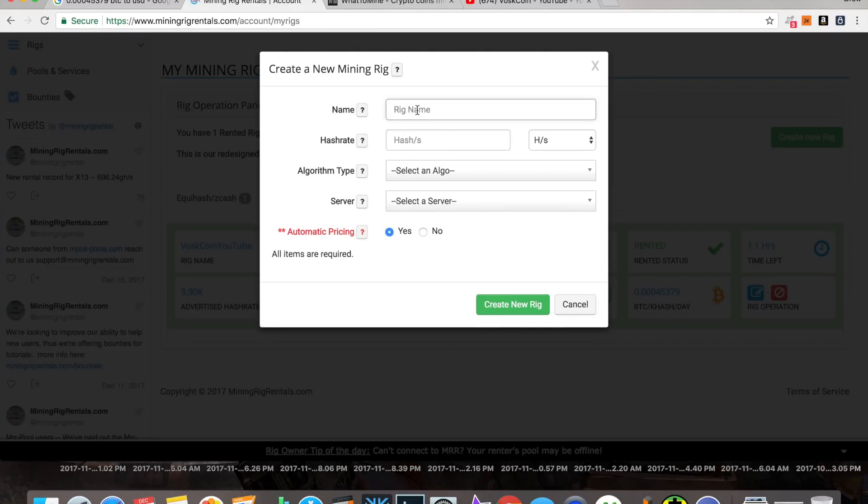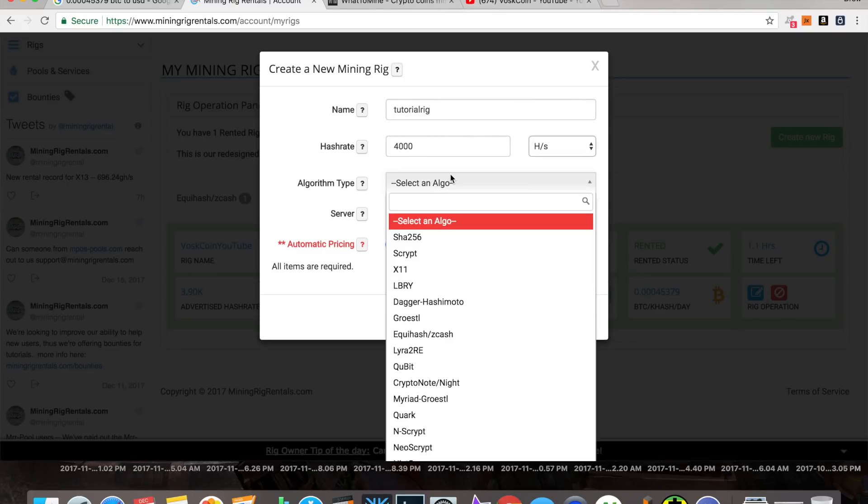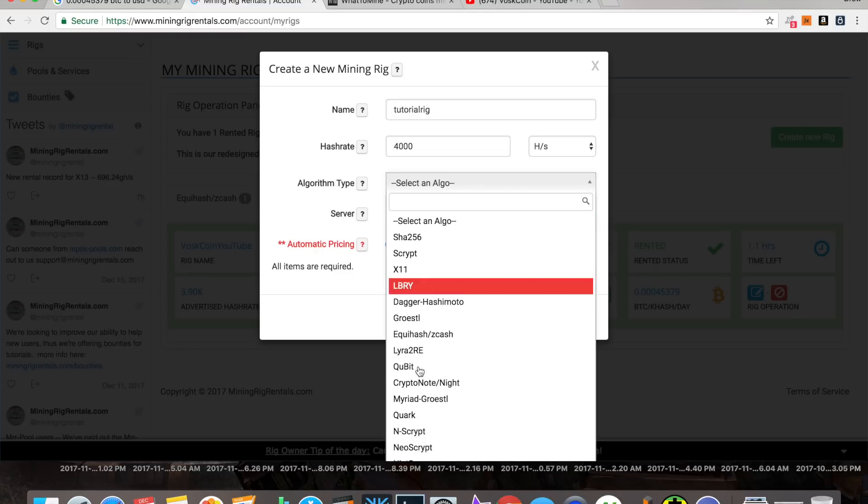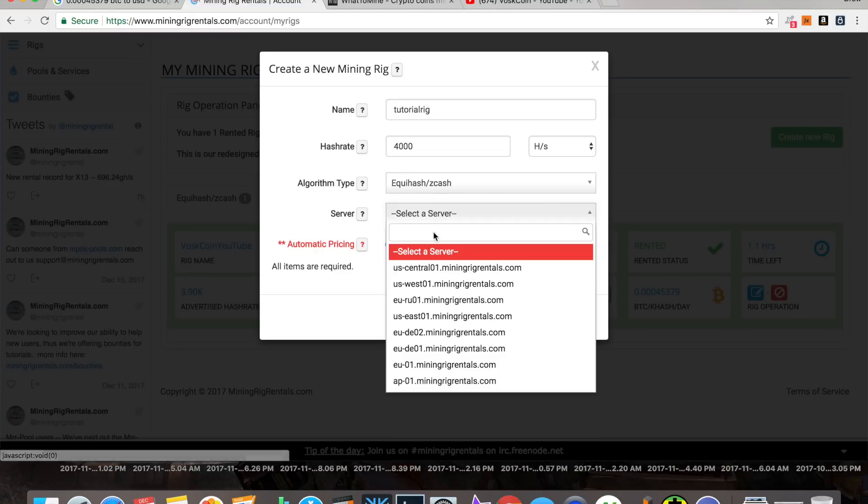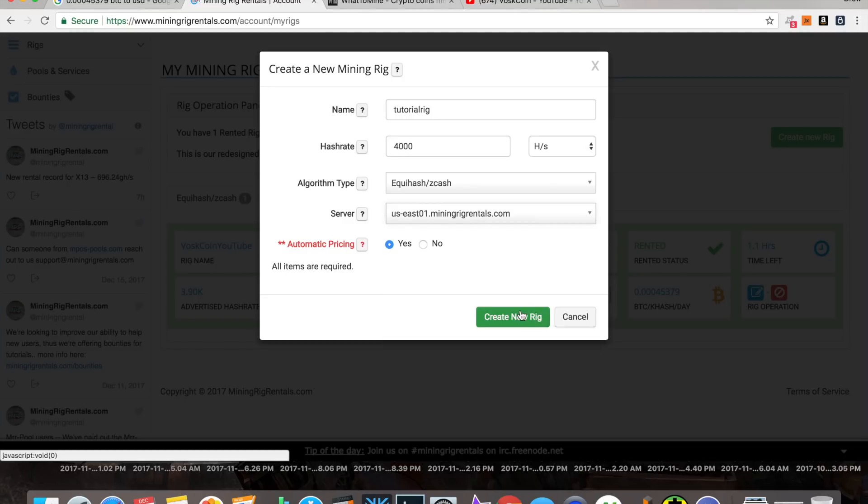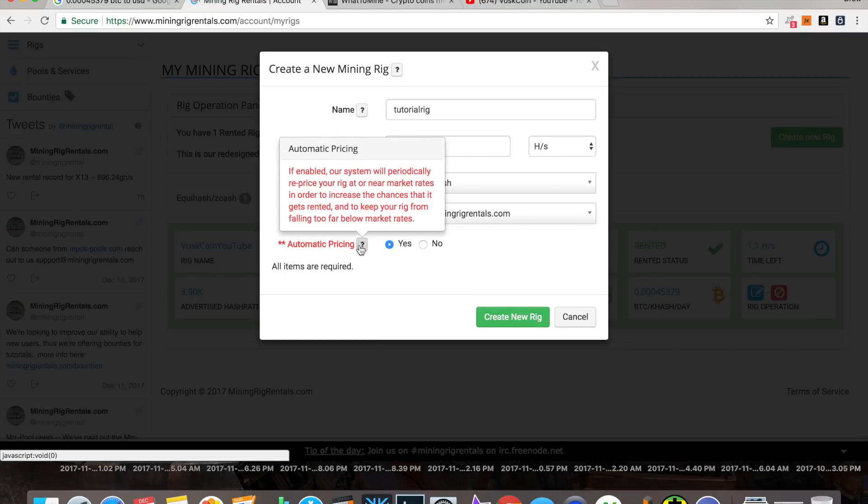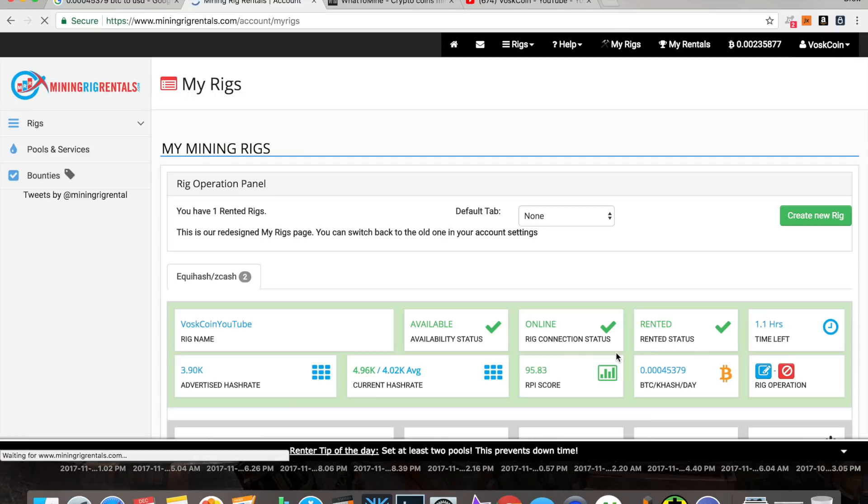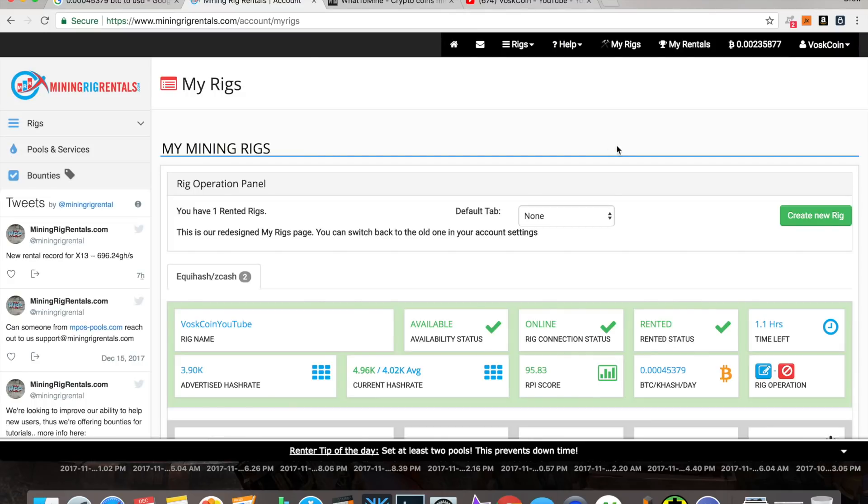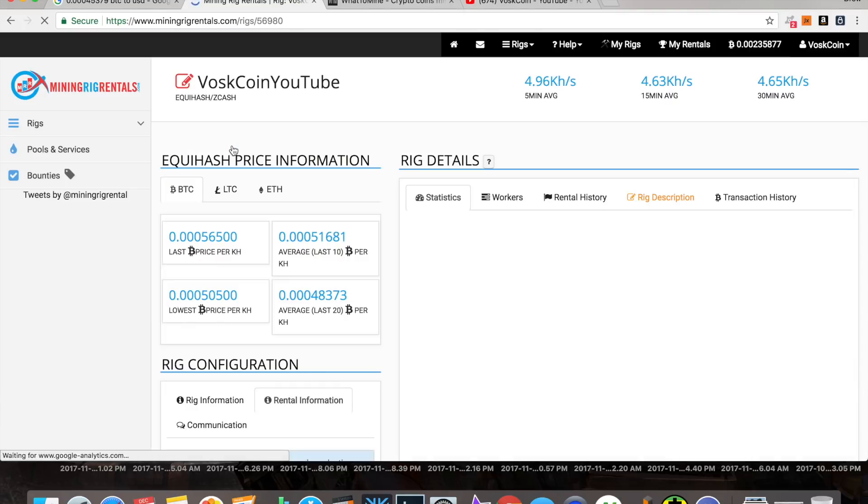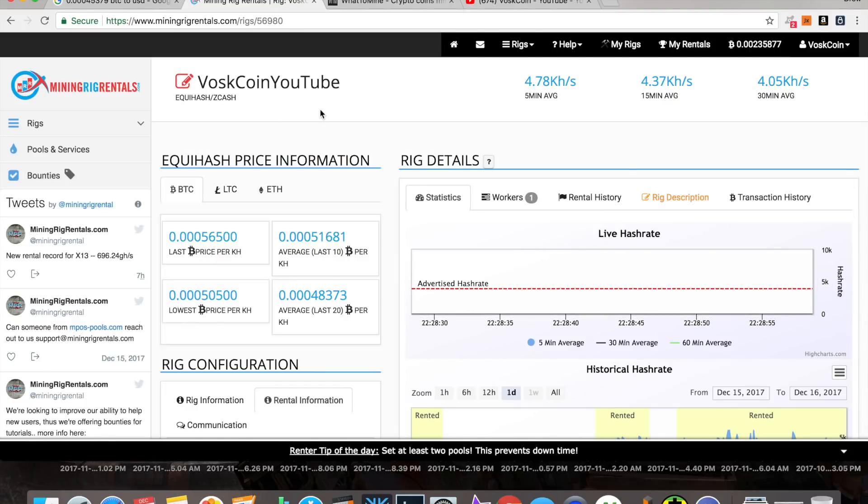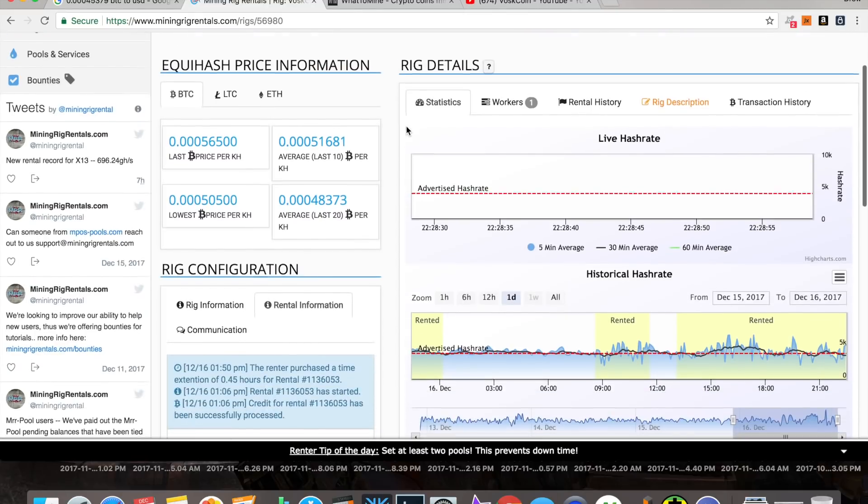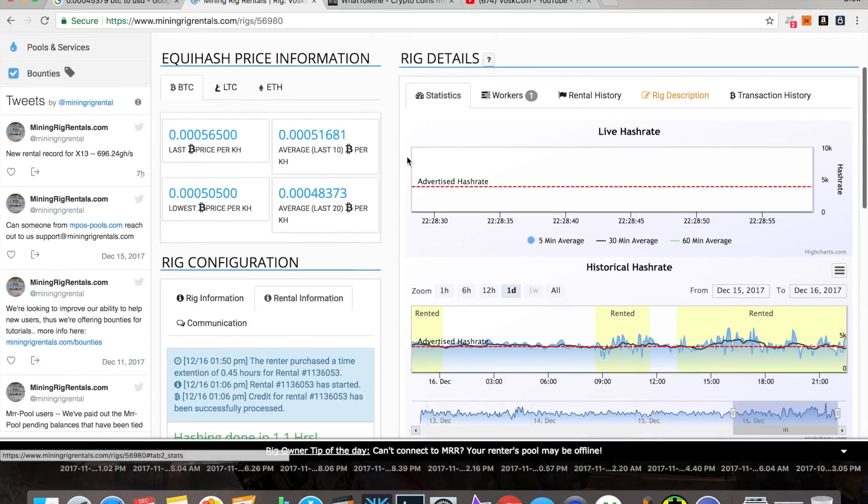So, I'm going to click over here to my rigs and go over how to set up your rig to mine to mining rig rentals. Let's go to tutorial rig. My hash rate will be 4,000, and the Equihash will be the algorithm that we're going to be on. The server will be wherever your location is. I'm on US East. And I'll use automatic pricing. That just means that they'll keep my rig around the going rate for the most recent rental.